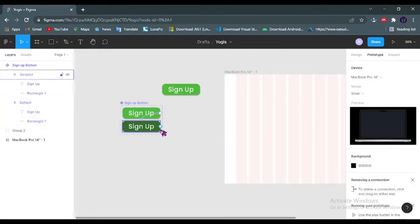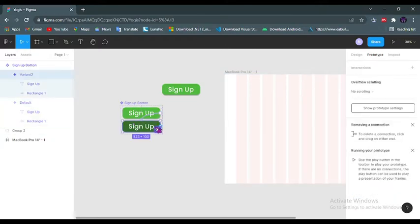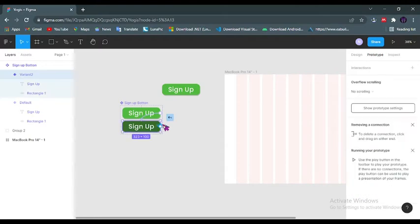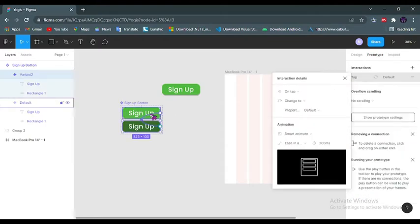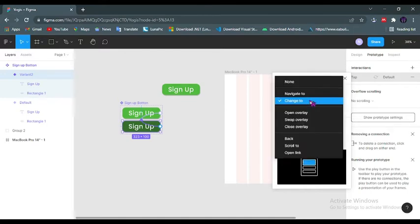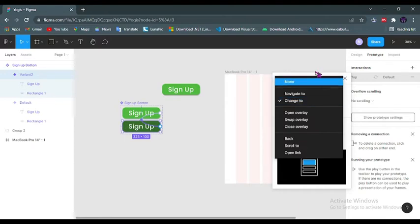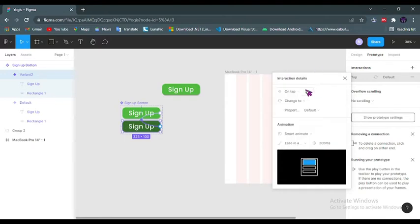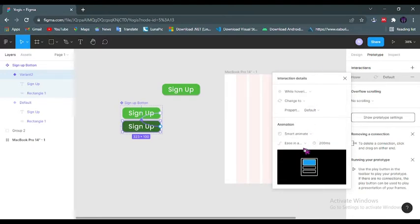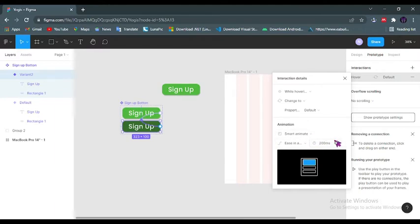For this second variant I will also drag. Now Figma has already used my previous settings, although I'll still need to change this to while hovering, but every other thing remains the same: Smart Animate, ease in and out back, and 200 milliseconds.